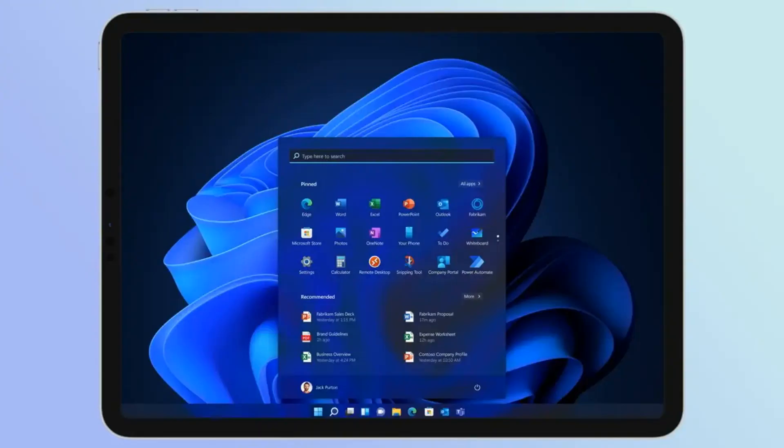Now, we're not saying you should go out and buy an iPad Air just to run Windows 11. There are plenty of other options out there that might be more practical. But what this achievement does show us is the incredible power of human ingenuity and creativity when it comes to technology.